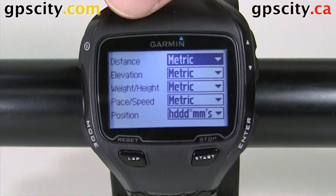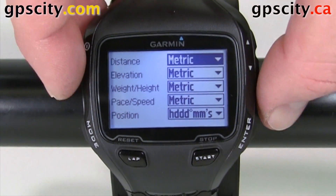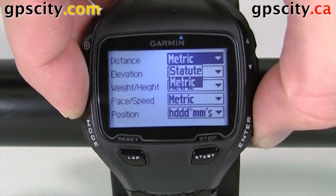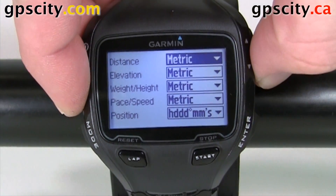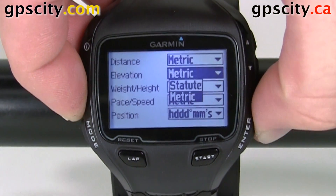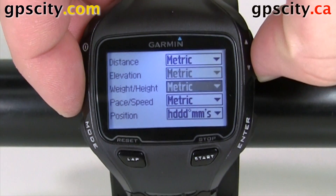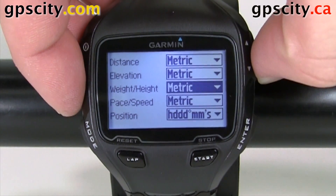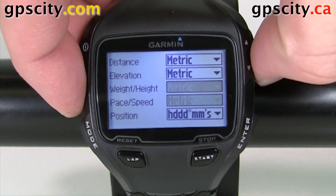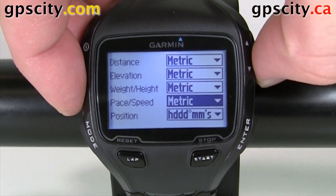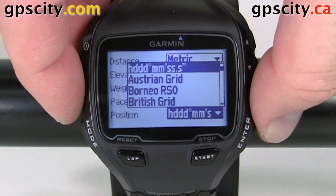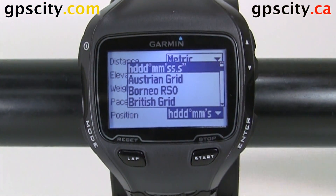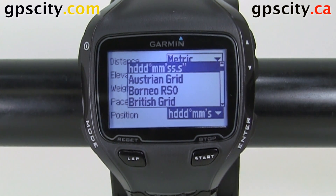We could change our distance from metric to statute, and then we could also change our elevation — again, metric or statute — our weight, our pace and speed, and our position formats. If we go into here, you'll see we have a lot of different position formats to choose from, which is great.